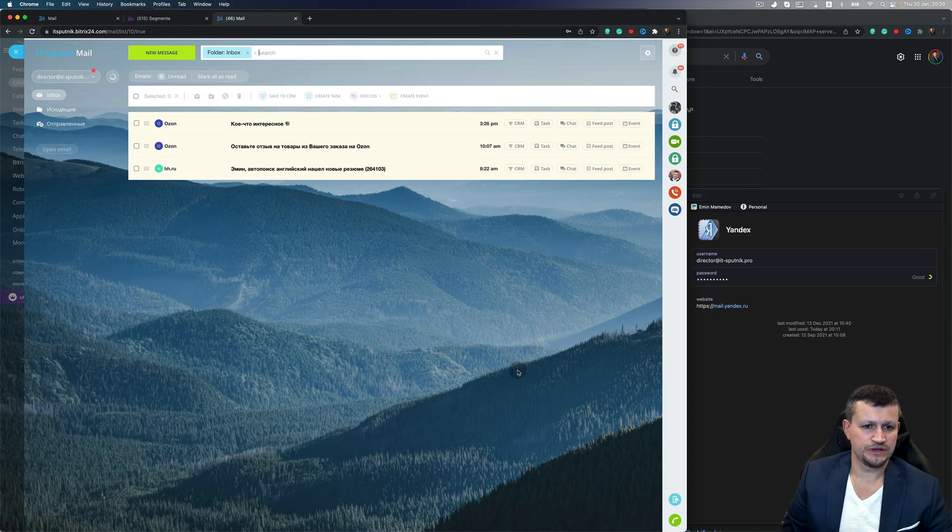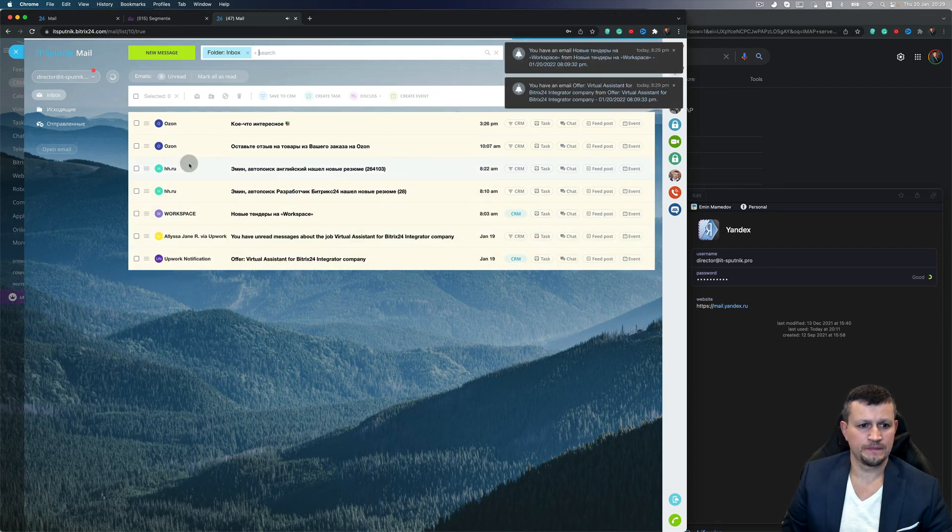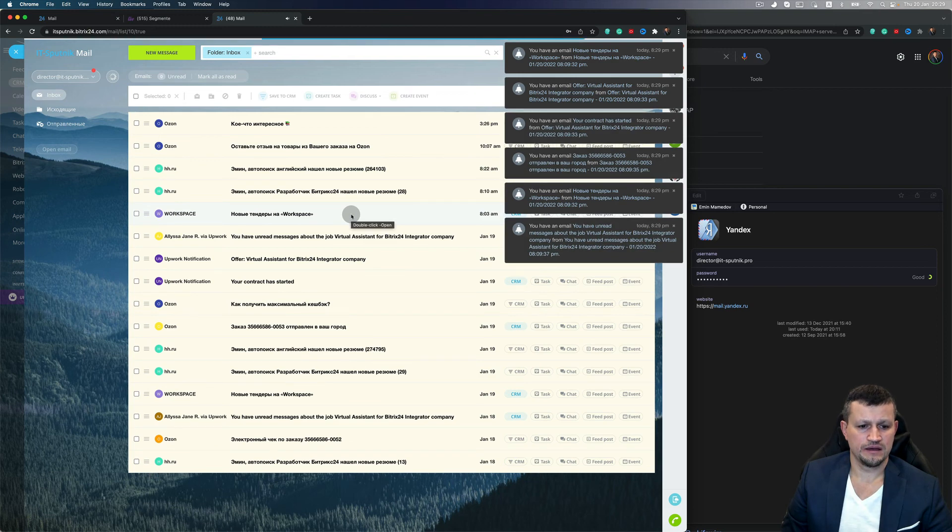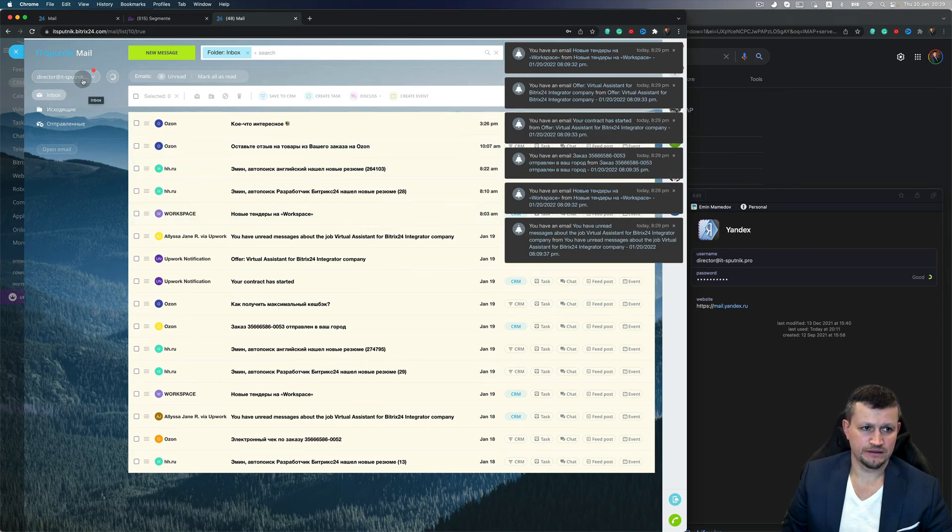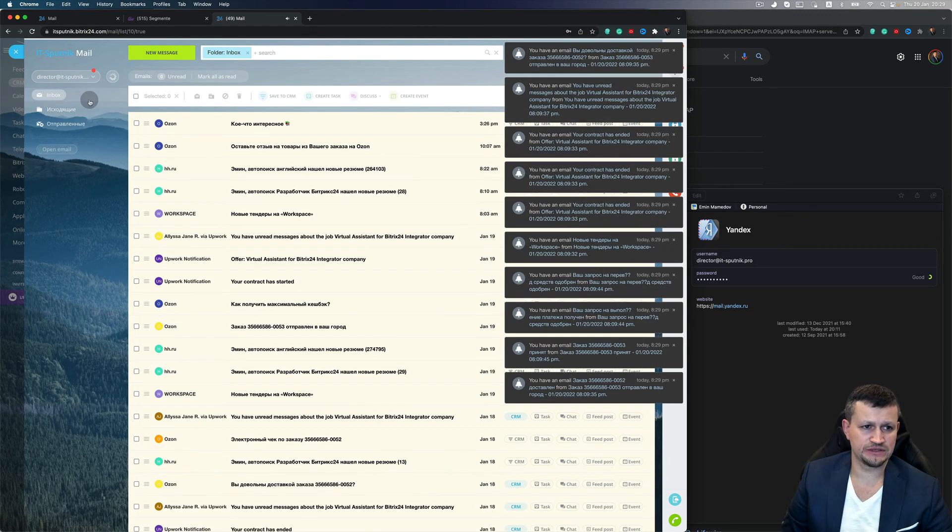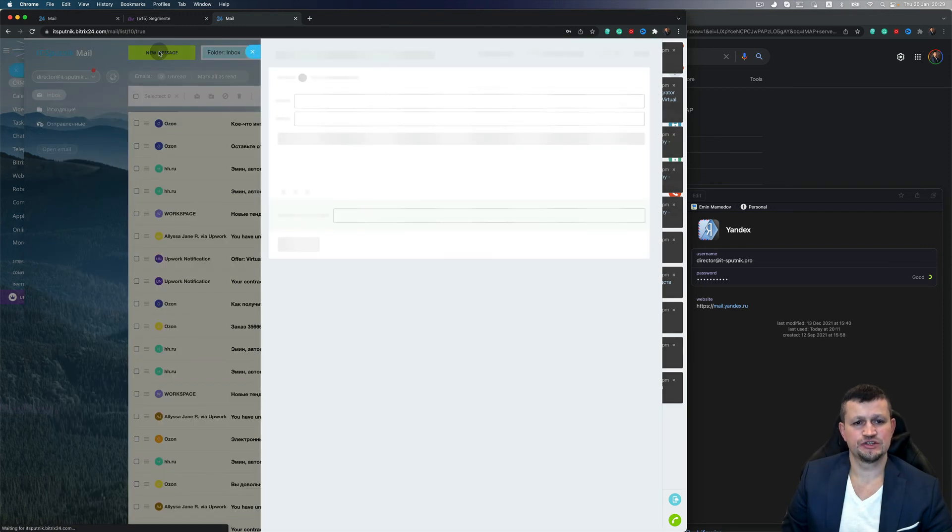So it's connected and I have all emails which come to that email inside of my Bitrix. And now I have two emails connected, so I can add as many emails as I want. And when you click, for example, New Message...